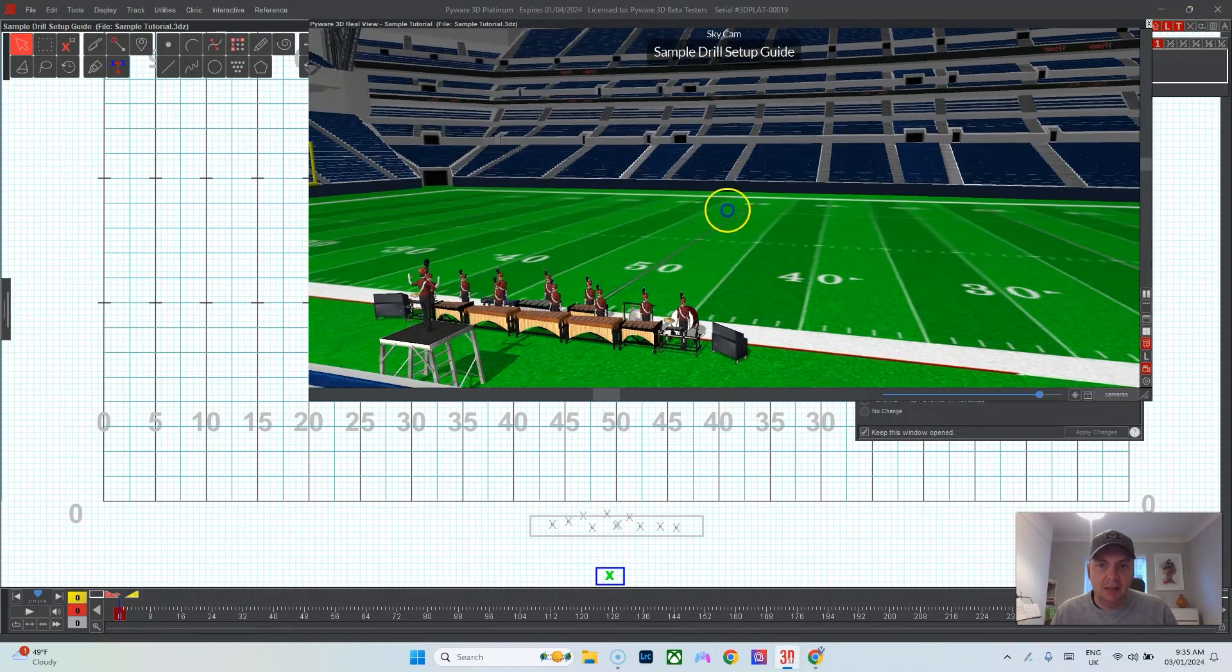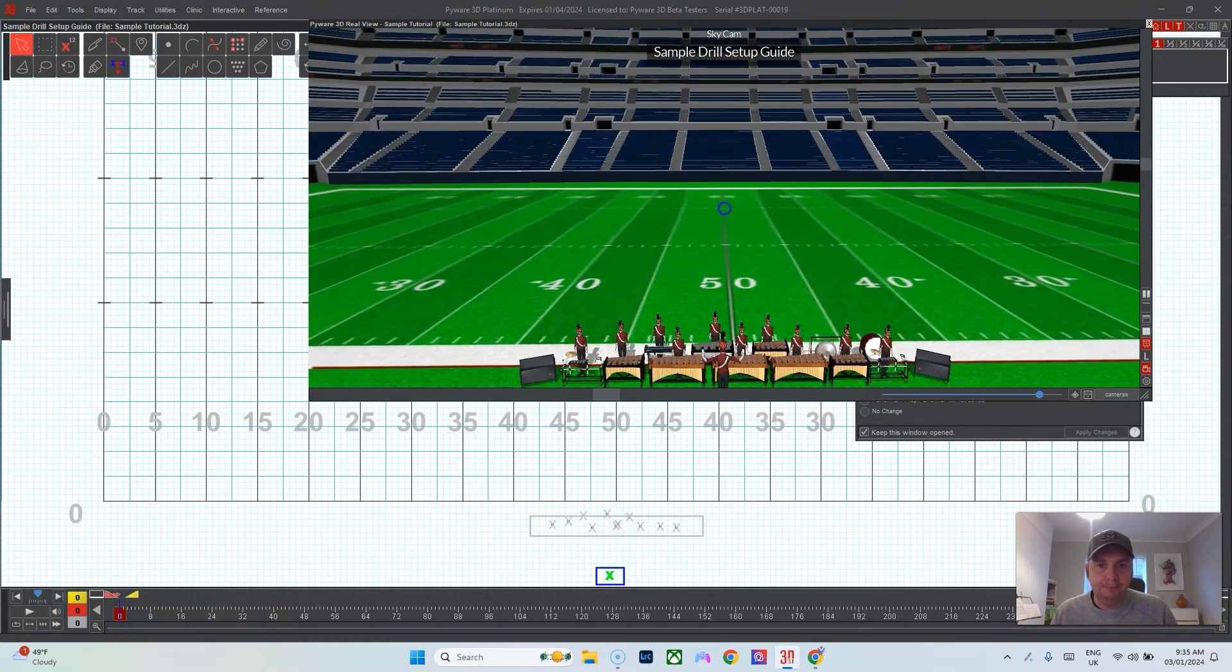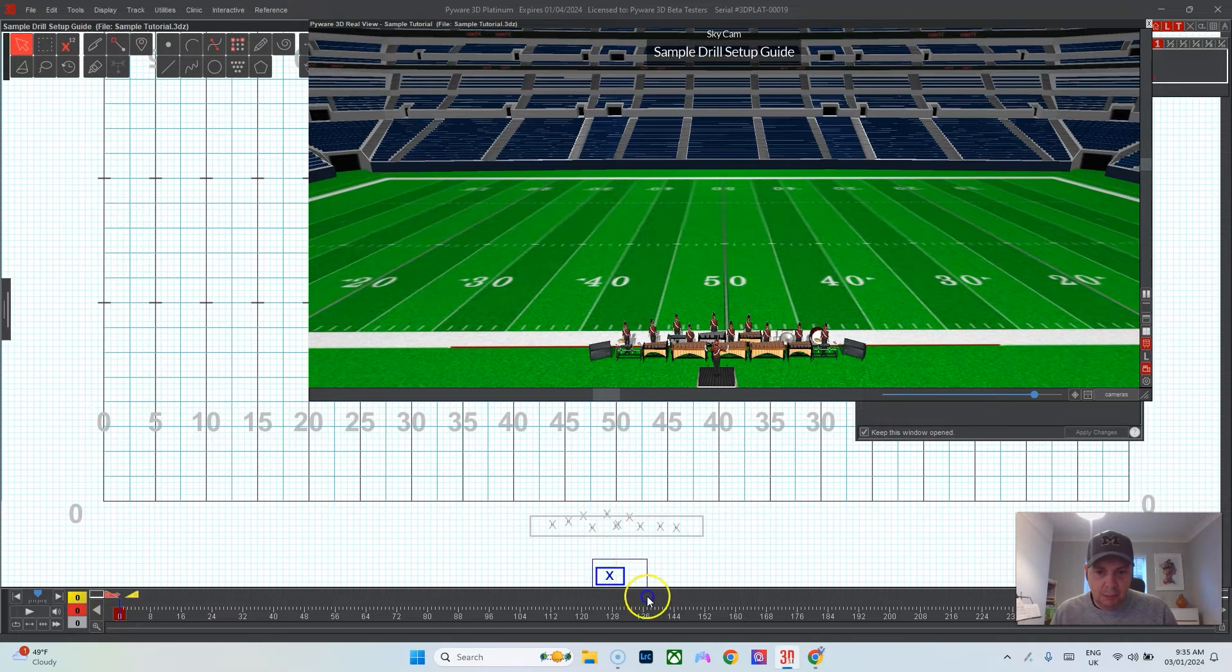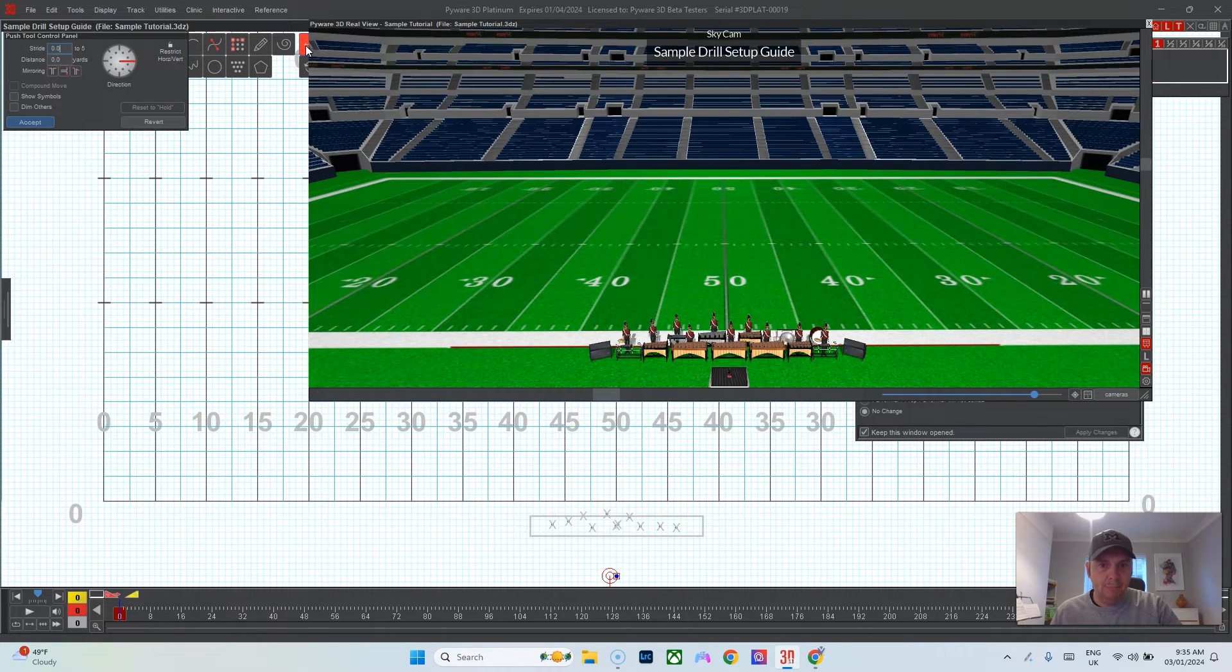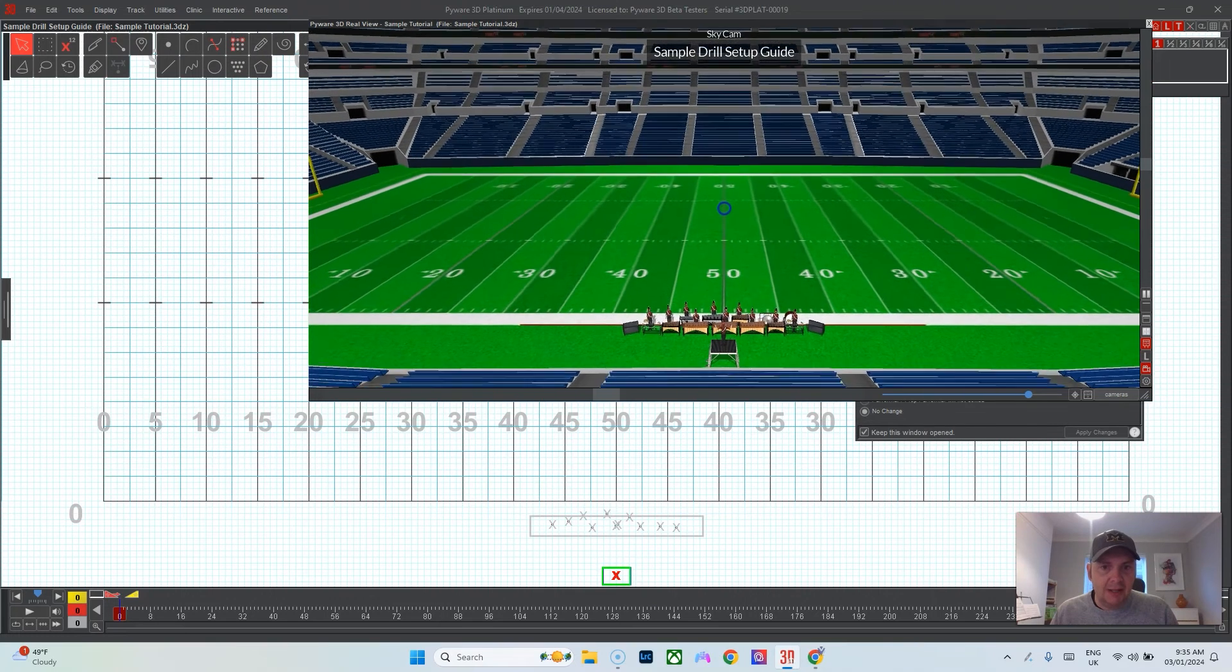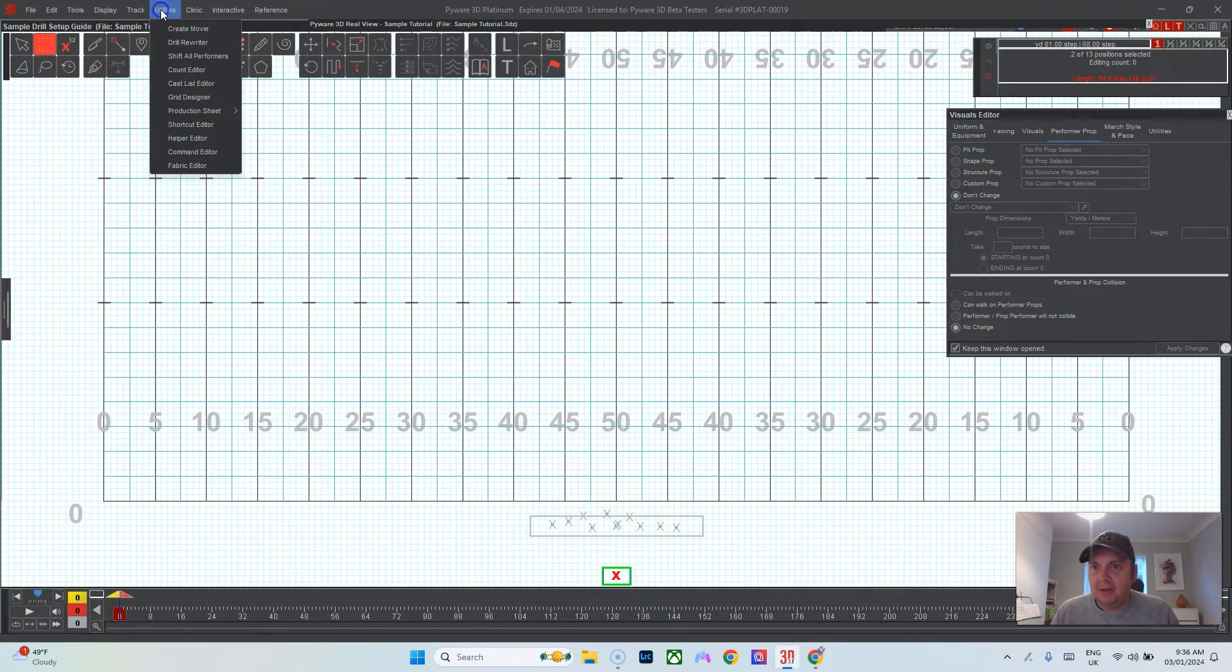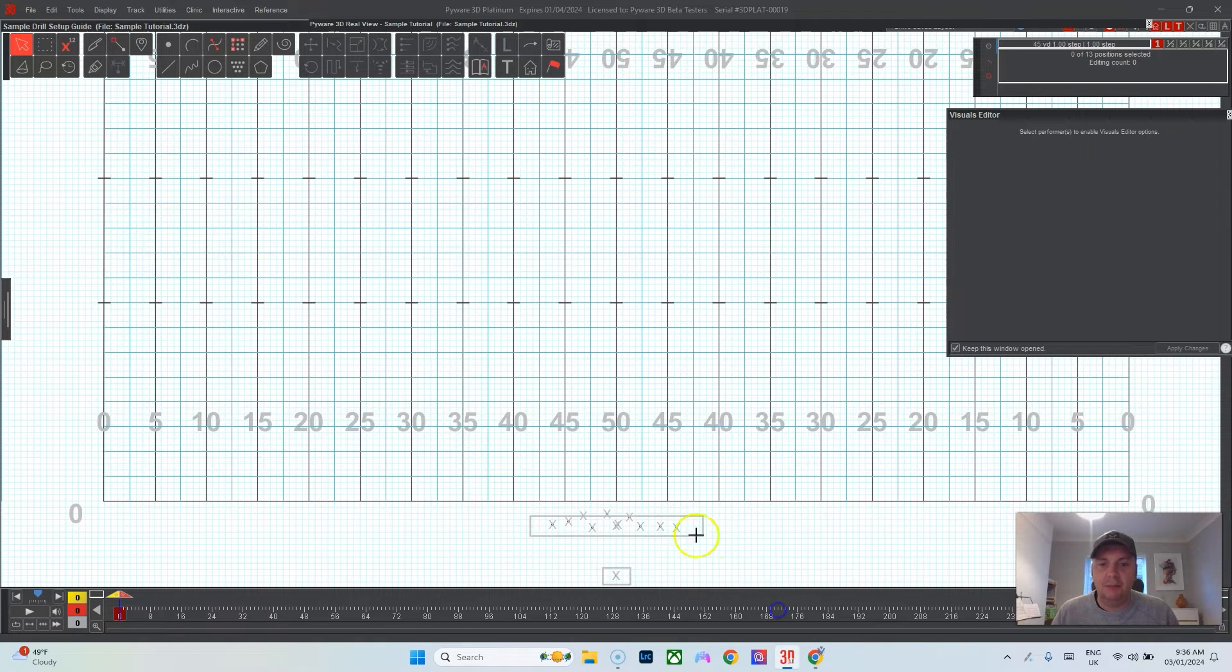Then I make sure in the Performer Prop tab here that that person can walk on performer props, apply changes, and then let's move the drum major onto the podium, boom! And now we should have drum major on the podium, very good.